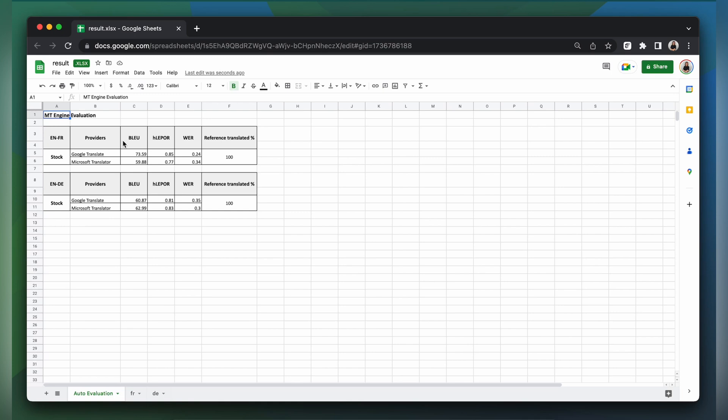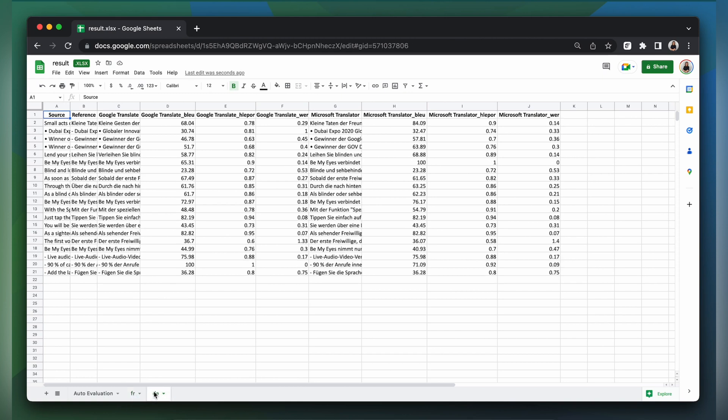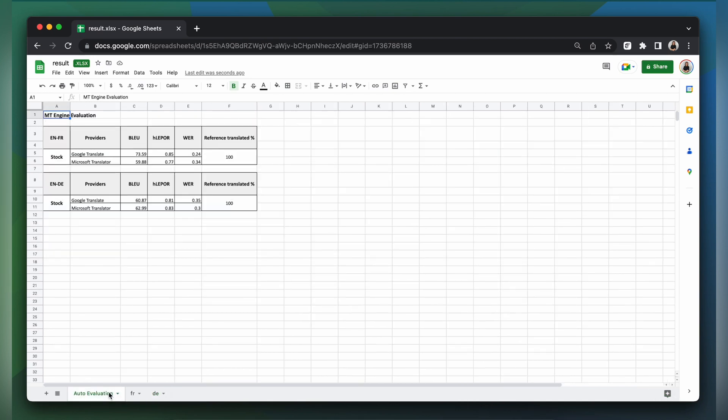Each language will have a separate result sheet, so you can compare them and choose the best engine for your needs. By seeing how your engine performs in each of these metrics, you can get a comprehensive assessment of its performance and select the best MT engine for your projects.